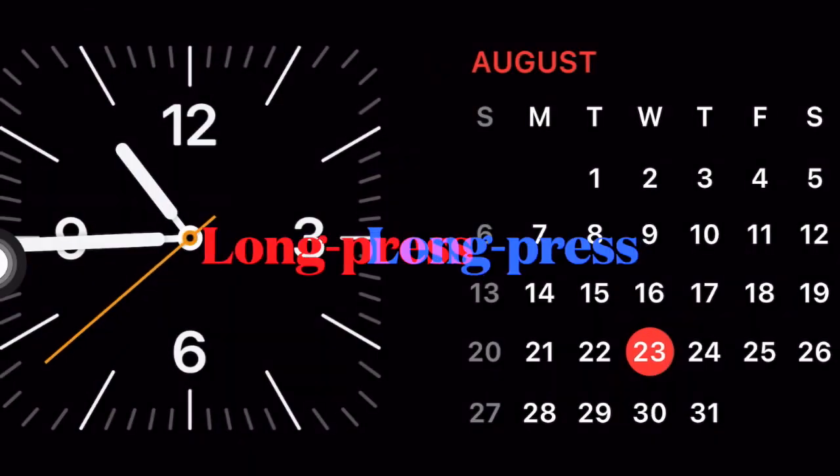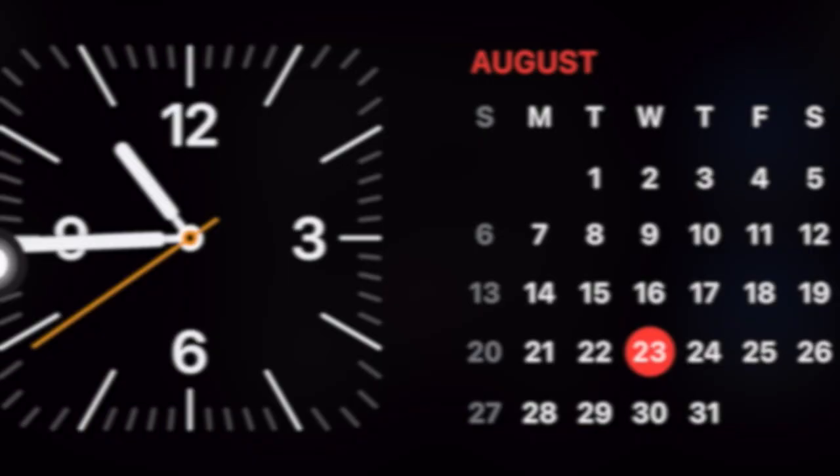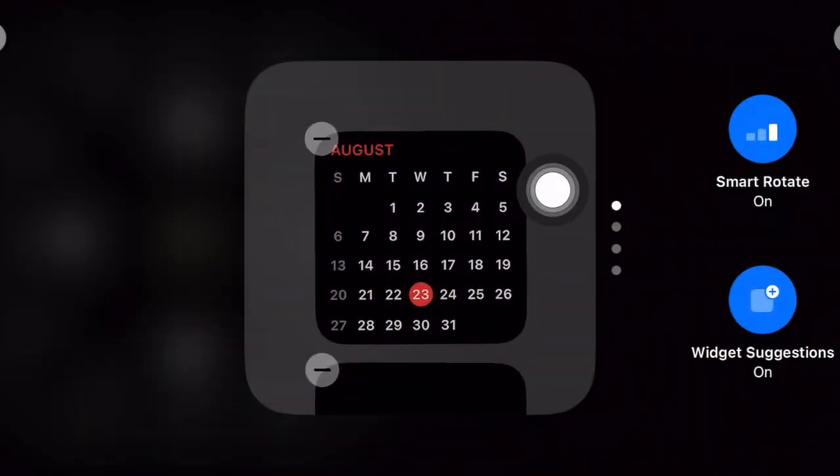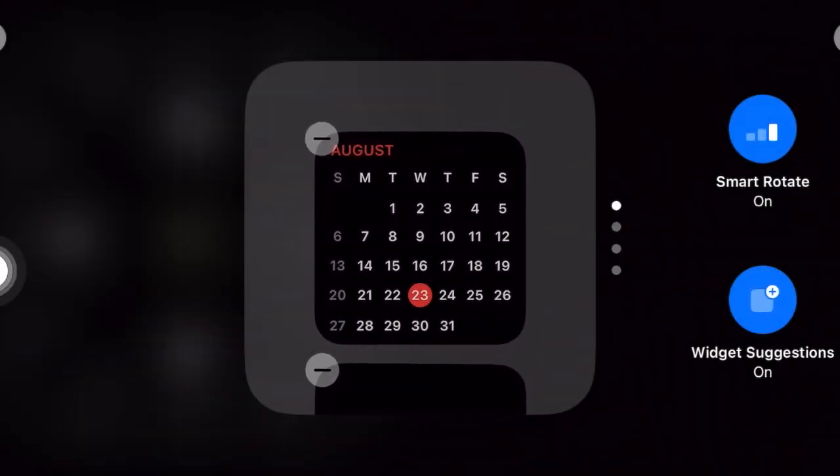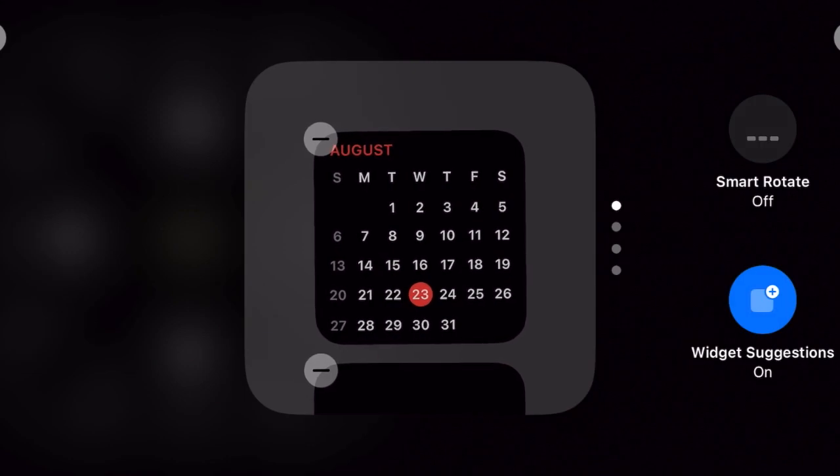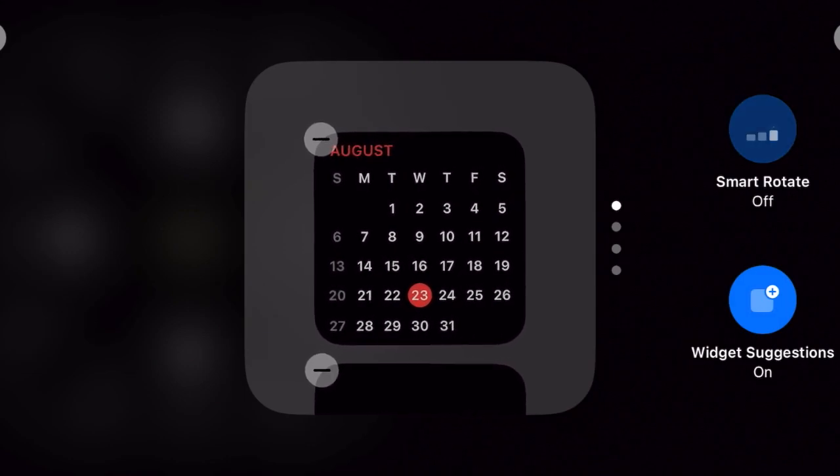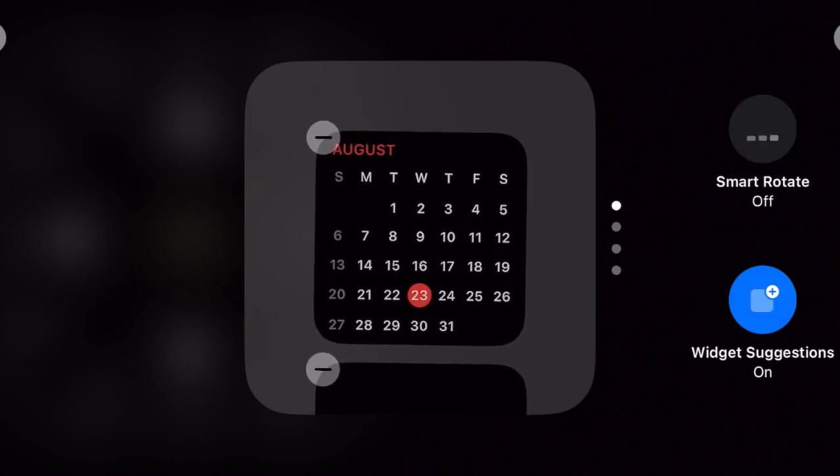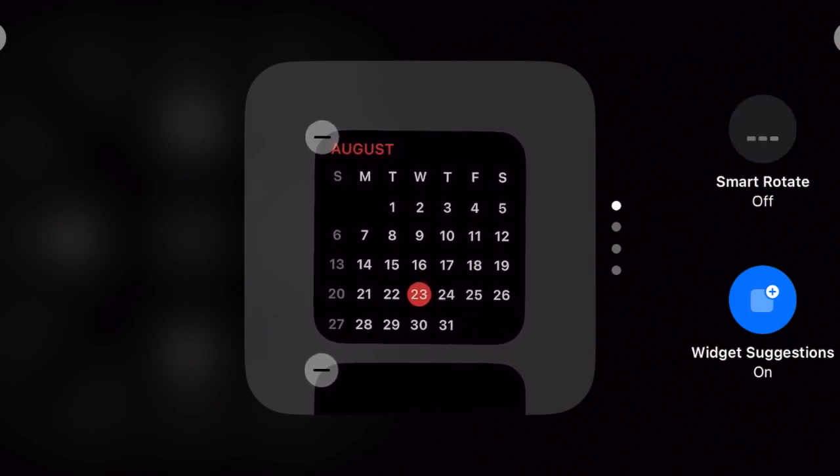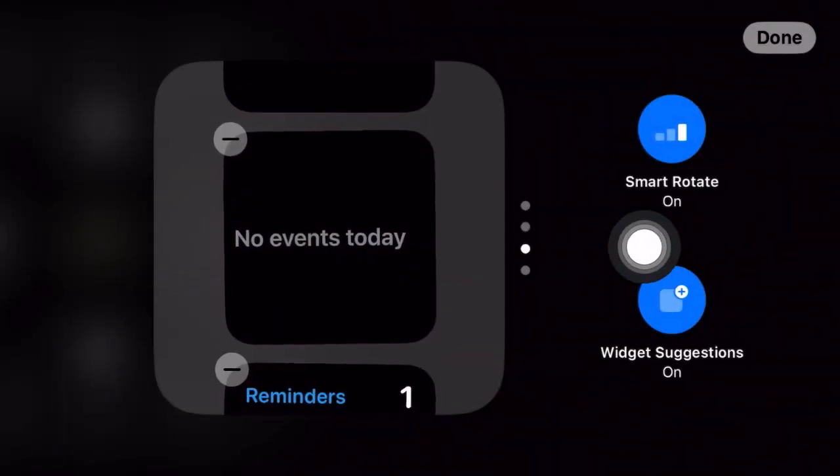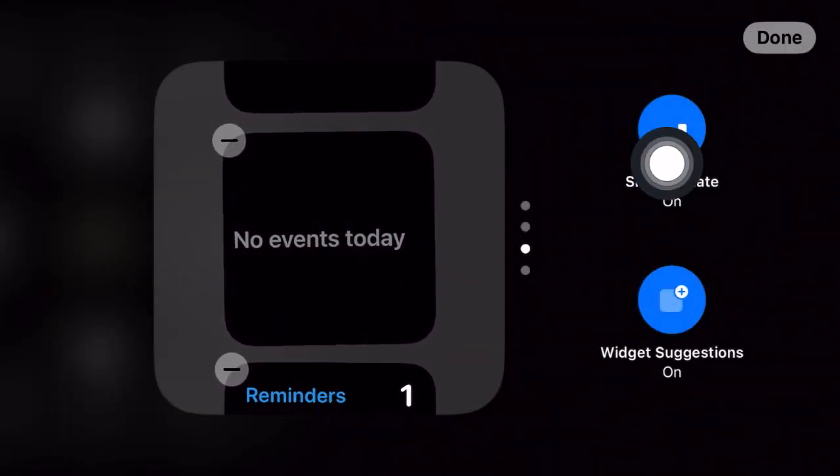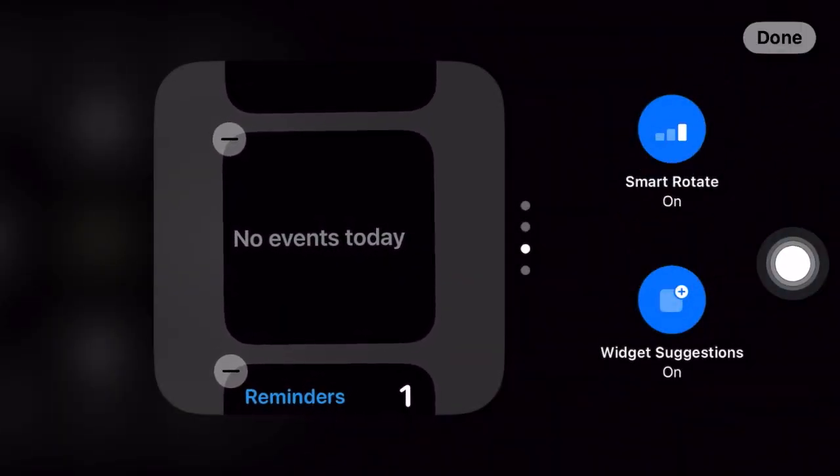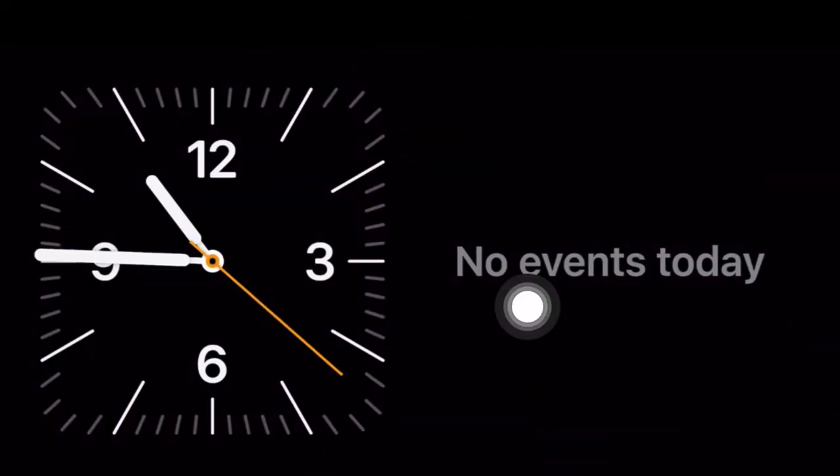Next long press on the screen to get into the editing mode. Next up tap on the smart rotate icon to turn it on and finally make sure to hit the done button at the top right corner of the screen to confirm the implementation of this feature and that's pretty much it.